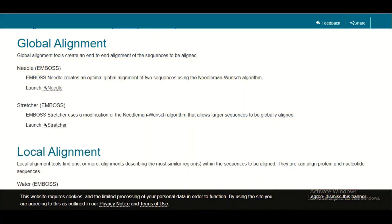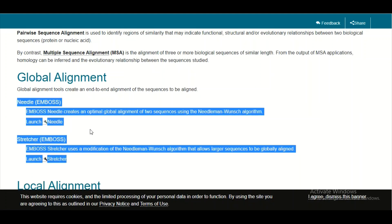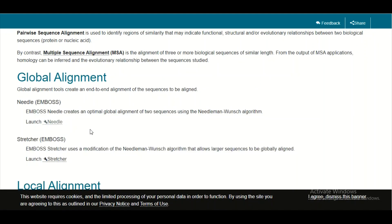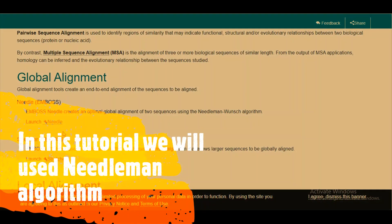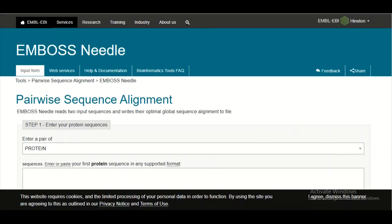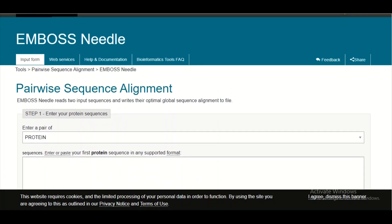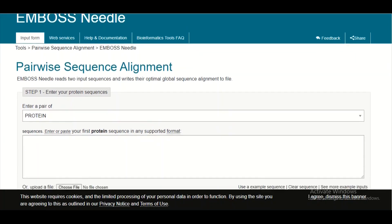Right now we have related sequences, so that's why we are going for global alignment. In global alignment you can see there are two further algorithms available: one is the Needleman algorithm and the other is Stretcher. For this tutorial we are going to use the Needleman algorithm. Simply click on Needle and you will be taken to the next page specific to the Needleman algorithm.